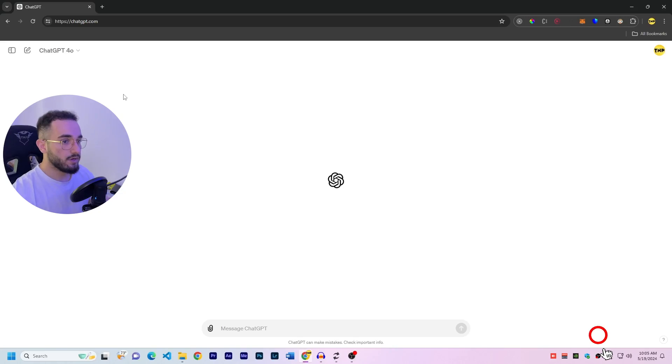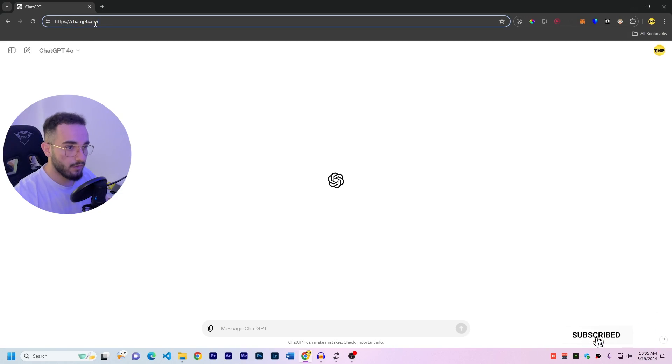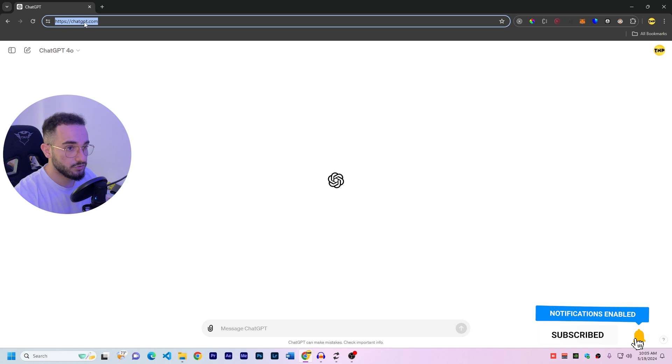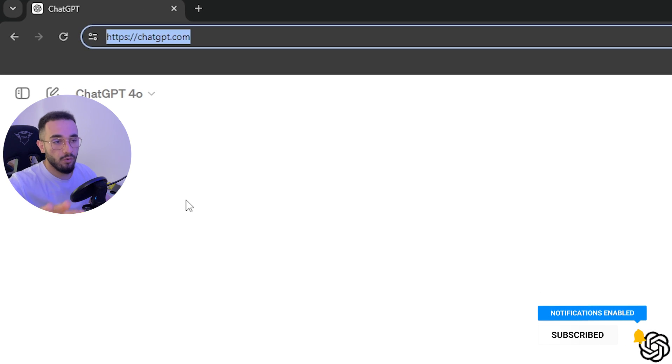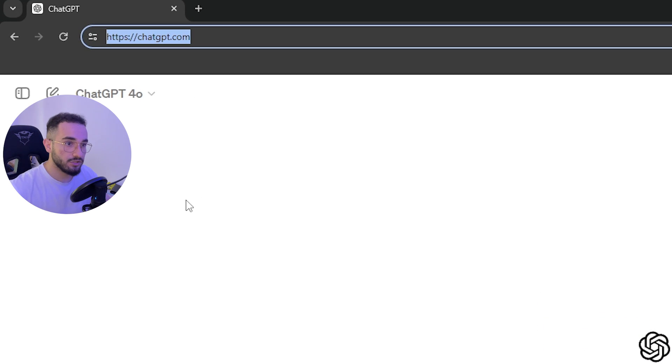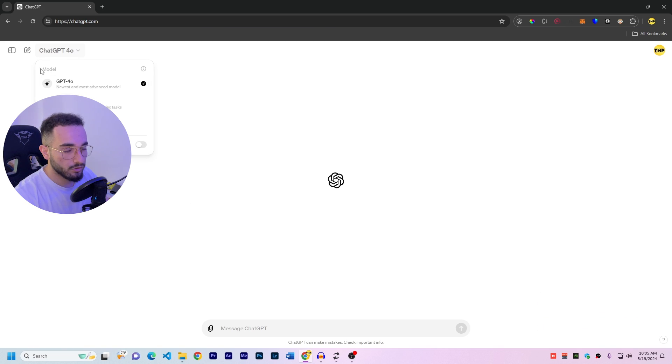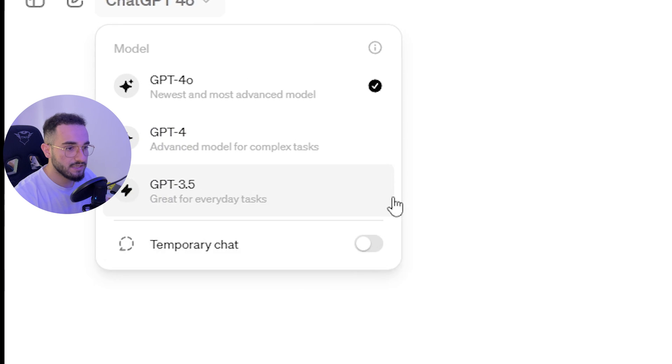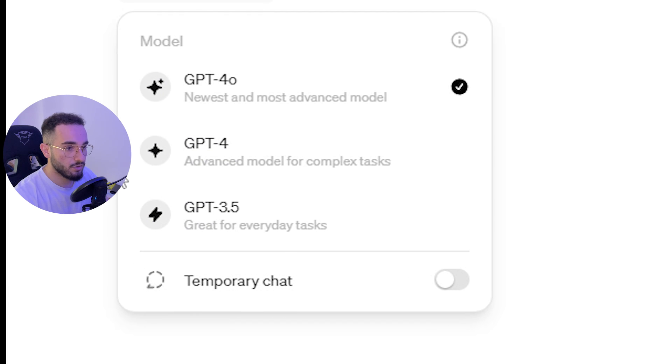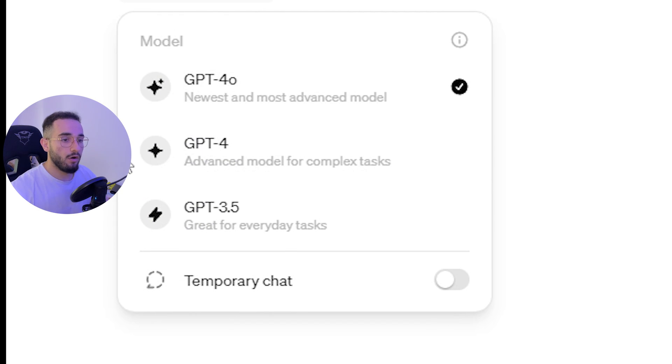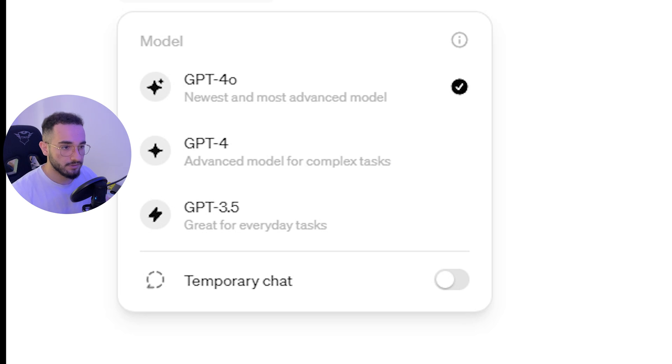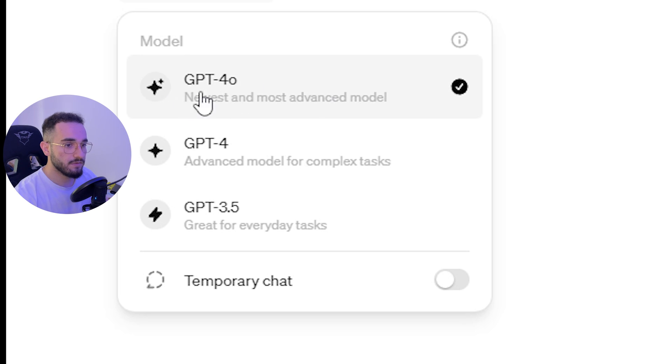So let's get straight into it. Here I got ChatGPT and from now, as you can see, they changed the link to ChatGPT.com, not anymore OpenAI.ChatGPT.com. So here we have the models. I have already purchased the model of ChatGPT Plus which includes all the models and also extra models that you can use. And here we got the new model which is GPT 4.0. We have GPT 4 and GPT 3.5 which a lot of people have available.